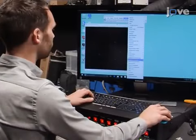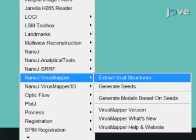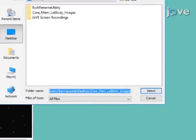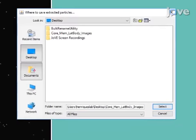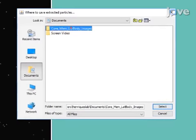Next, select Extract Viral Structures in the Virus Mapper submenu and set the file path for the extracted particles.